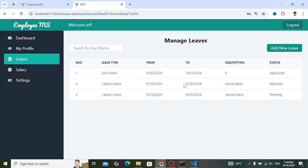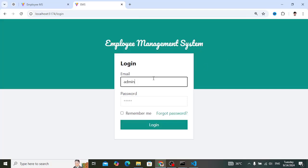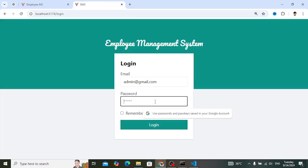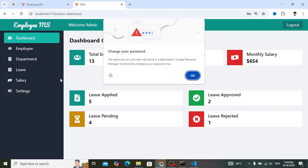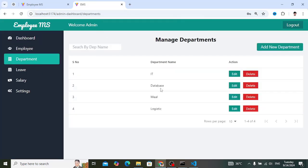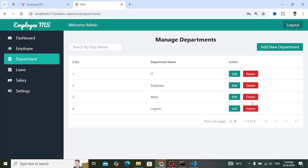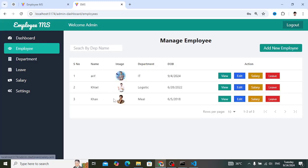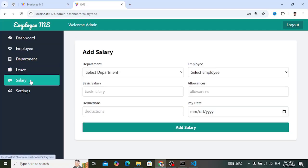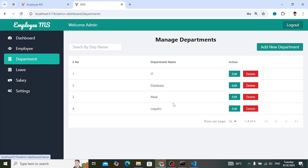That bug is now fixed - logged in as employee, the data saves correctly. Now let's move to cascade deletion. Let's log in as admin and come to departments. For example I want to delete the Meal department. This Meal department is connected with an employee, and that employee may have connections with leaves and salary. I want to implement it so that when deleting this department, it removes the employee as well as any related leaves and salary records.